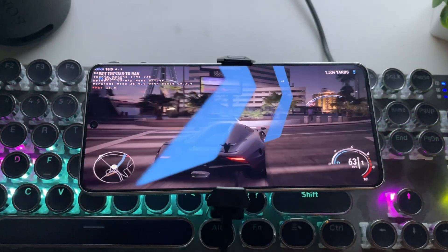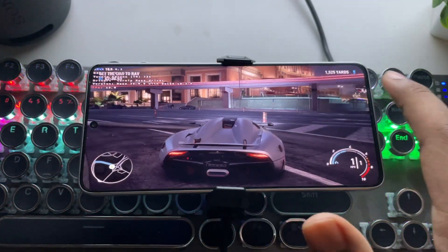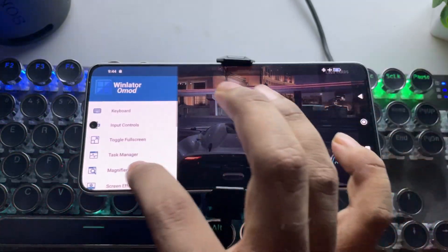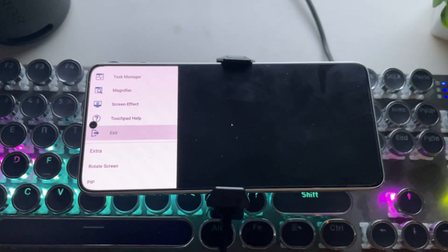So that wraps it up for WinLater OMOD. The new features, better performance, and smooth gameplay really take things up a notch.